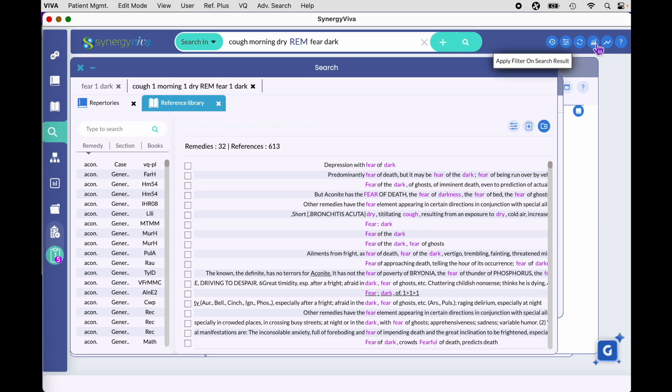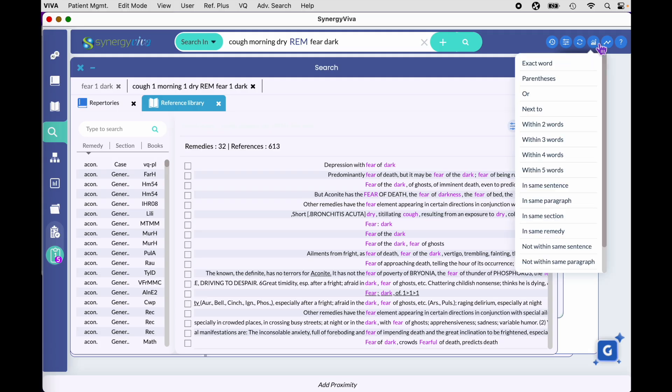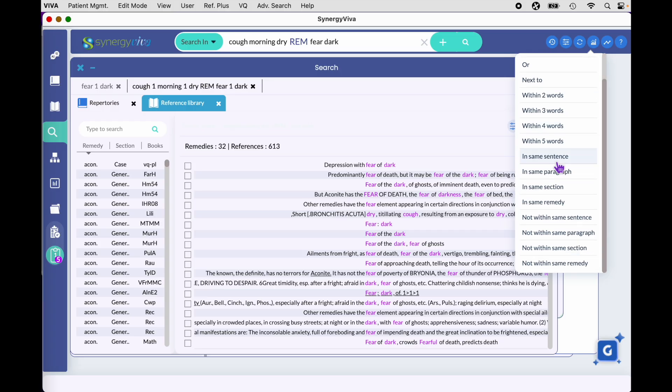These proximity terms are excellent when looking in your materia medica. They help you hone in on the symptoms you are truly trying to find. If you word your query correctly utilizing proximity terms, you can really narrow down to just the symptoms you're looking for without bringing in excess results.